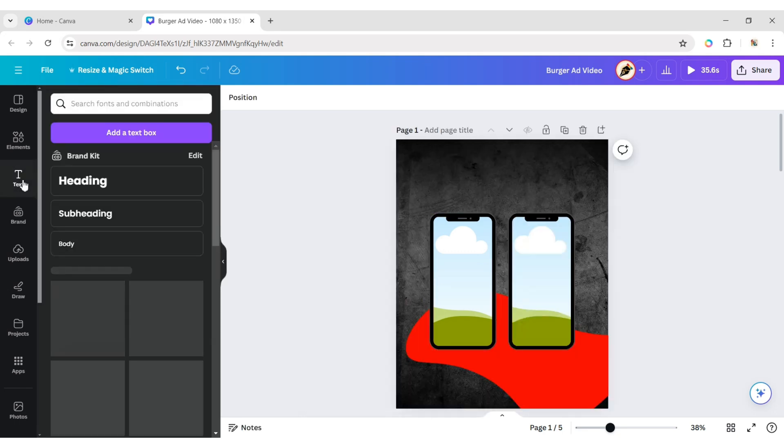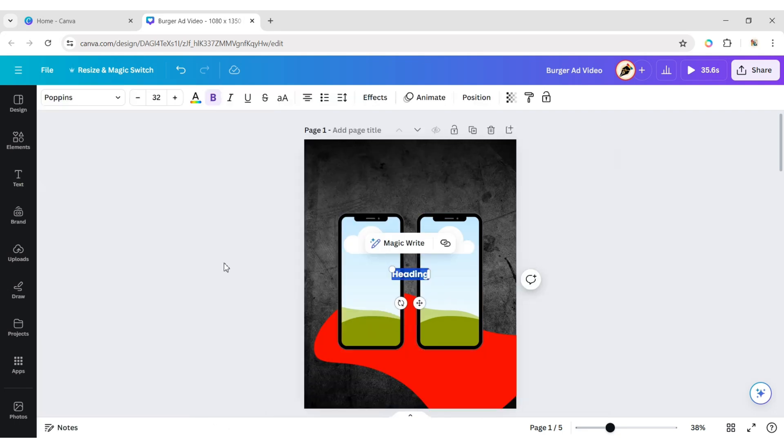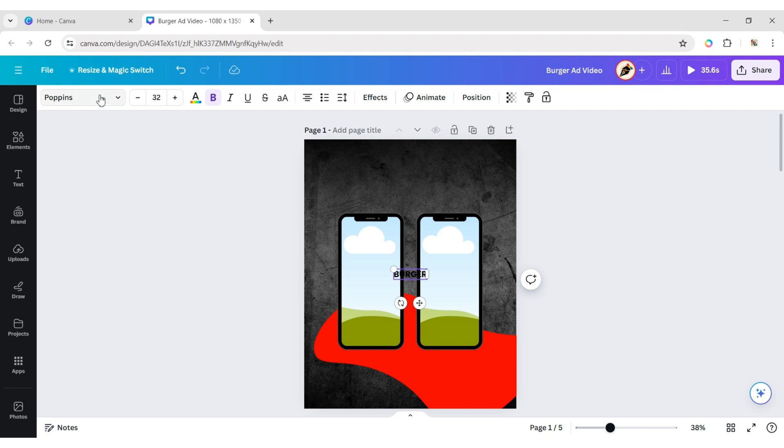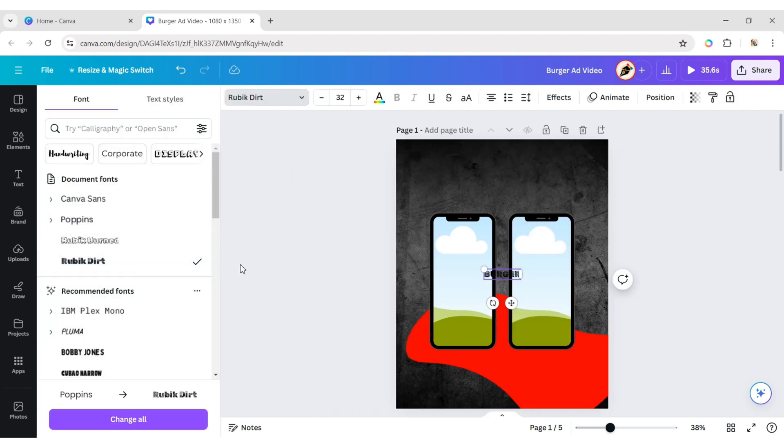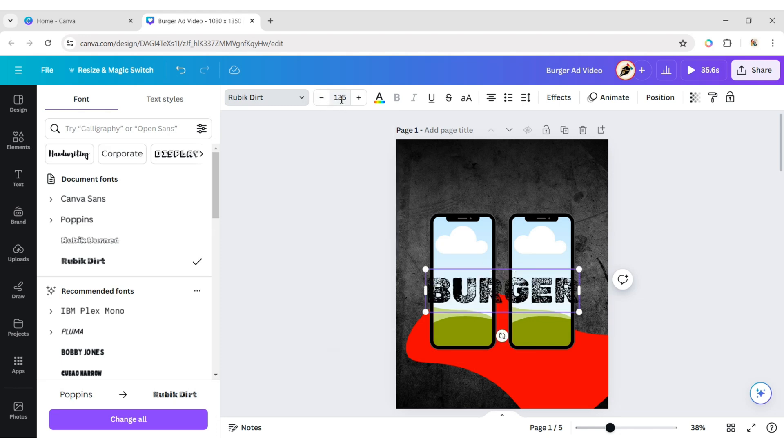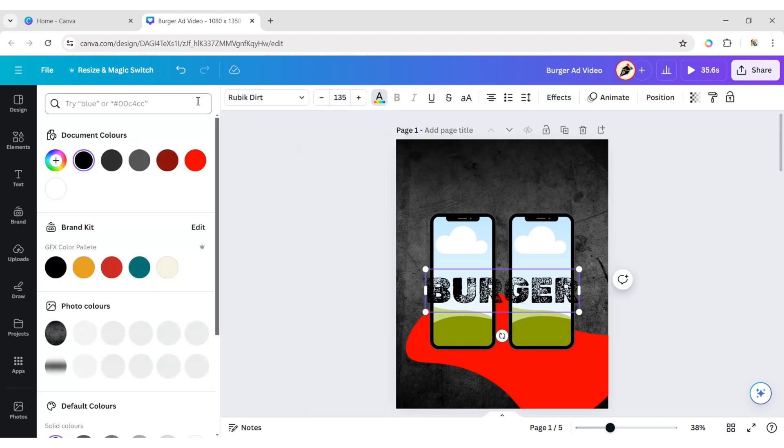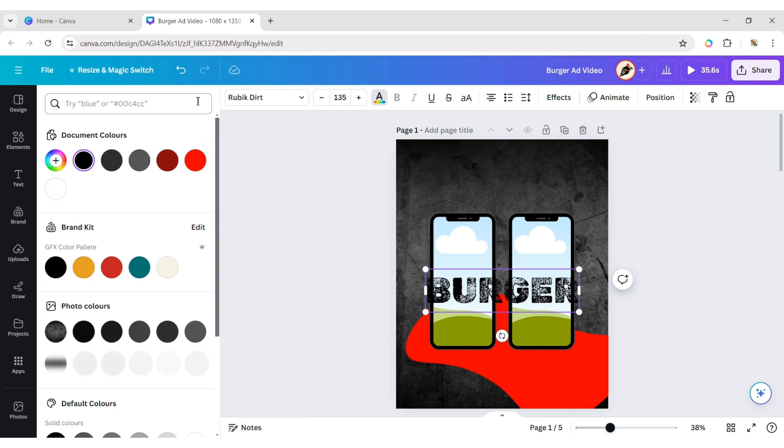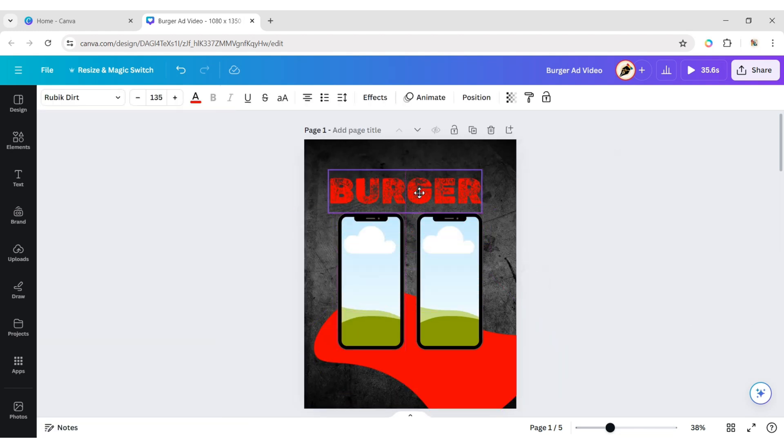Click on Text and add a heading. Type Burger. Change the font to Rubic Dirt. Set the font size to 135 pixels. Change its color to Red and adjust its position.